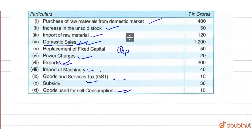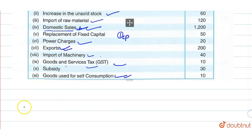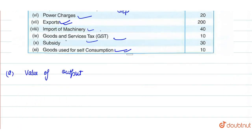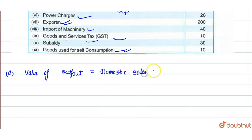Okay, what will we add? Value of output. The first part is the value of output. What is the value of output? Our value of output is equal to domestic sales, plus export, plus goods used for self-consumption.